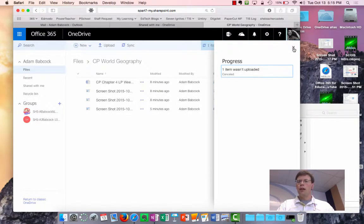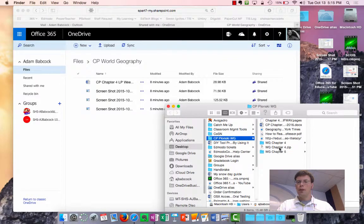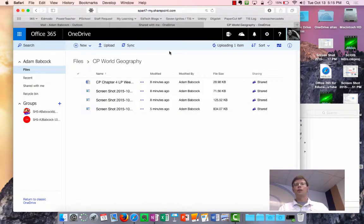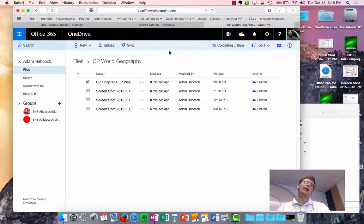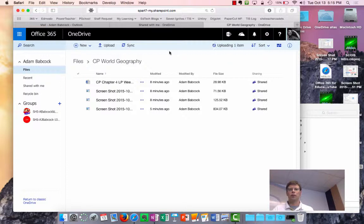However, when students are ready to download it, all they have to do is click on download on that one file, and that one file will contain everything that you put in that original folder.